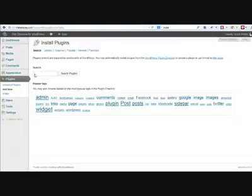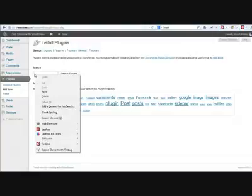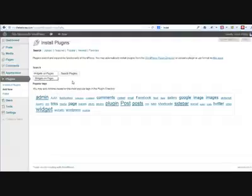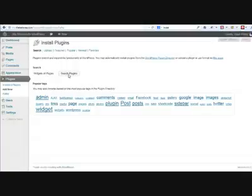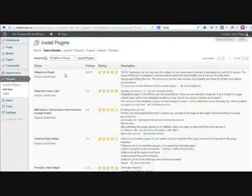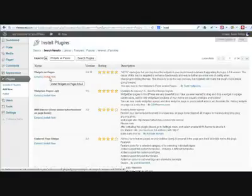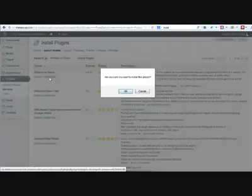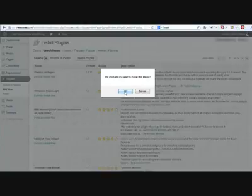The first plugin that we want to install is called widgets on pages. So type widgets on pages into this search element in the install plugins and click on search plugins. This goes off and comes back with a list of plugins that represent what you're looking for. The one we want is at the top and we click on install now. Depending on how your web hosts have things set up, this will happen in one of two ways.